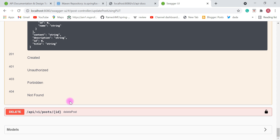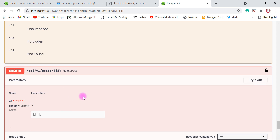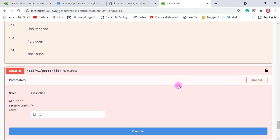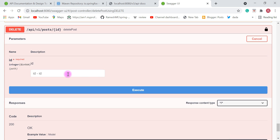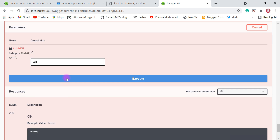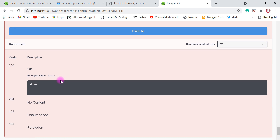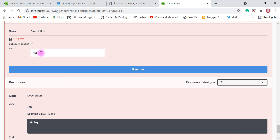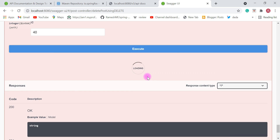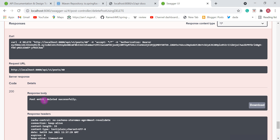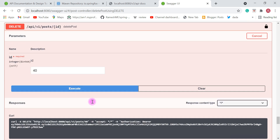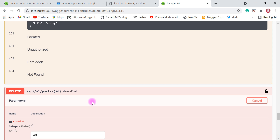Now let's test the delete REST API. Click 'Try it out' and pass the id — we're going to delete the post with id 40. Provide 40 as the id and click execute — and there we go — post entity deleted successfully.